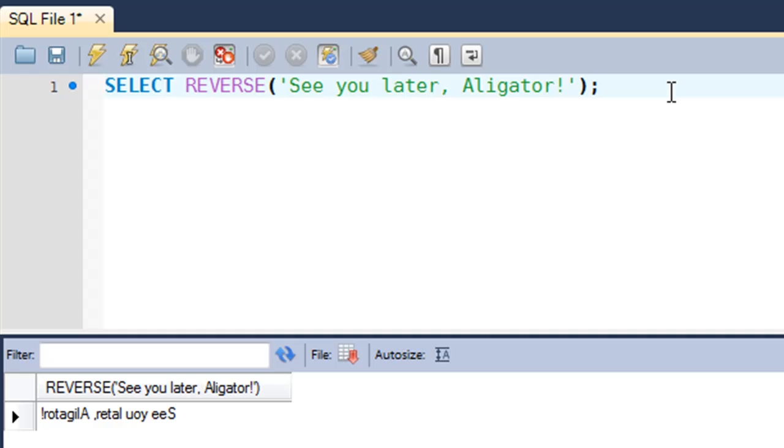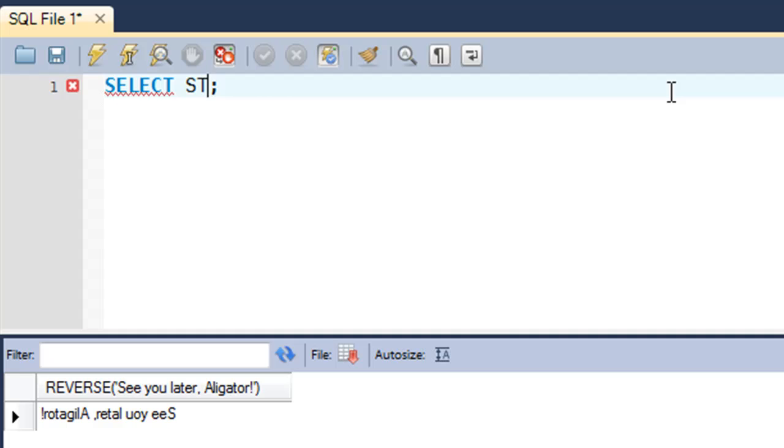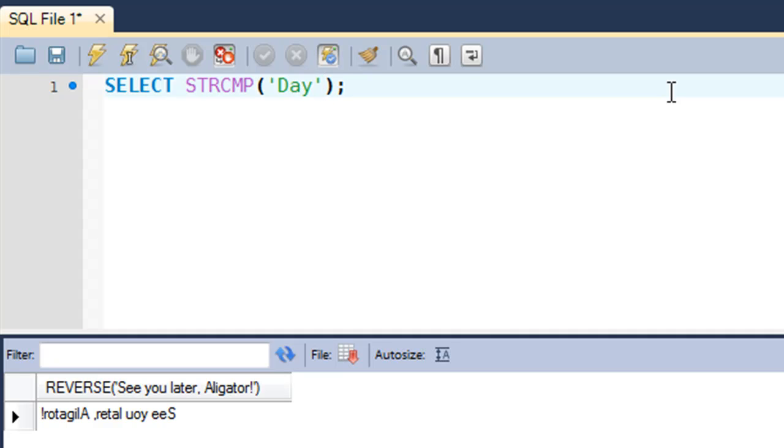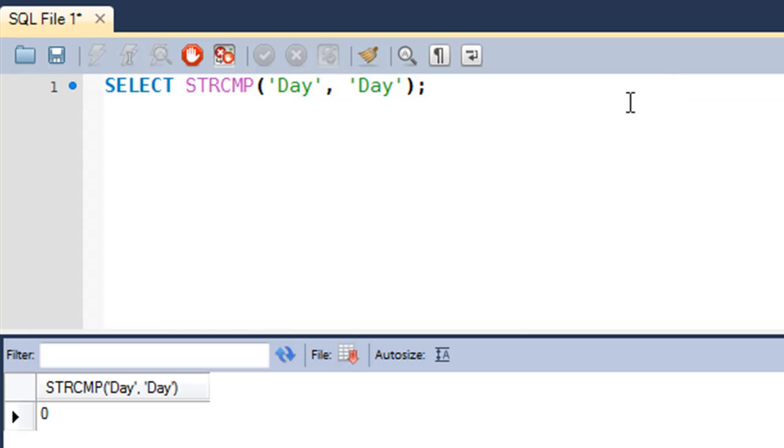Based on that you would get your output. So let me show you that function. I'll type in STRCMP, the name of the function. Let me first check for two strings that are the same. So "Day" with "Day" - if I compare Day with Day, I see that in the output I get zero.